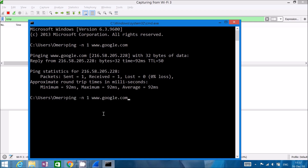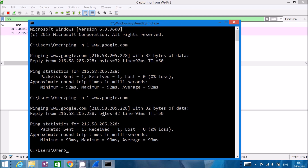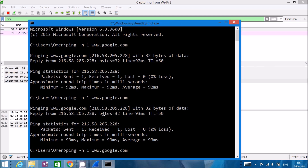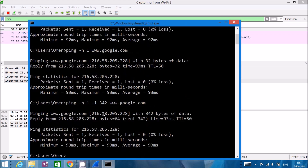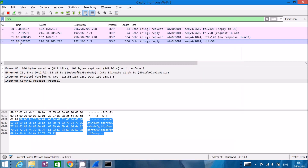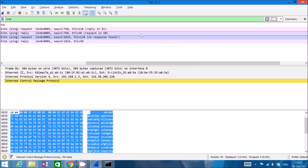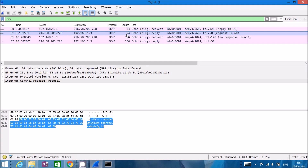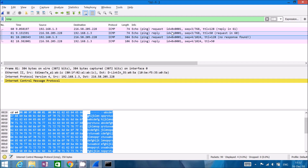After hitting Ctrl+E to stop, looking at the general packet pane we can already see different lengths: 74 bytes for the ping request and reply from the first command, and 384 bytes for the length of the second ping.